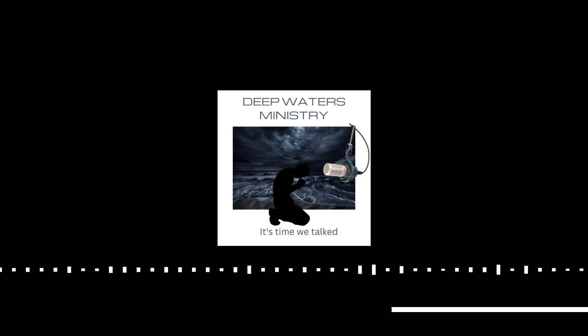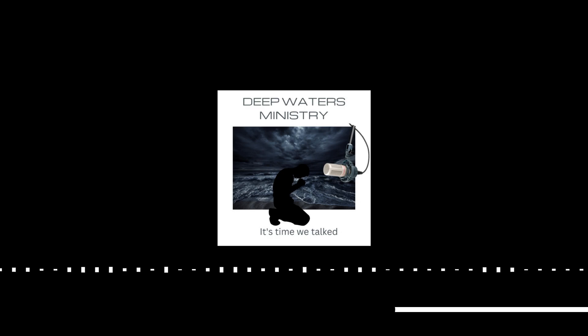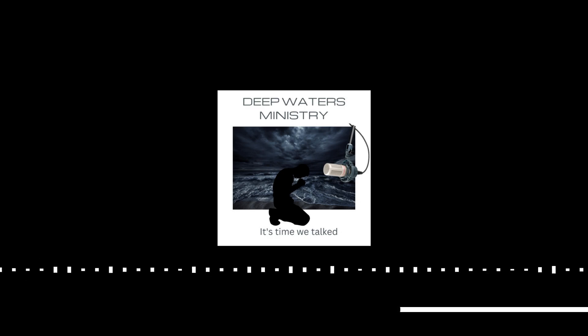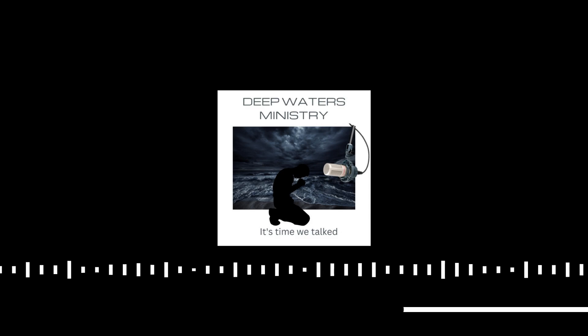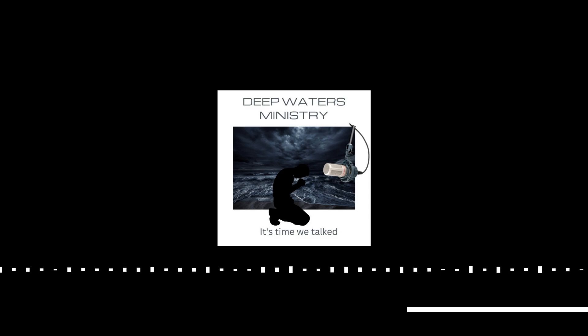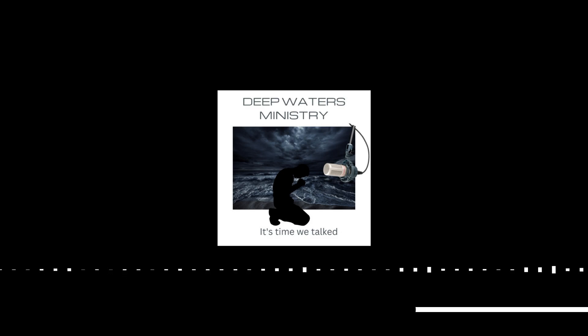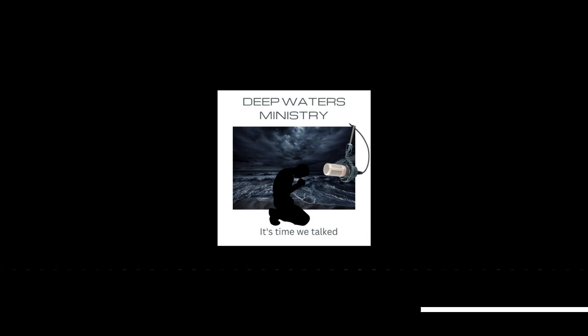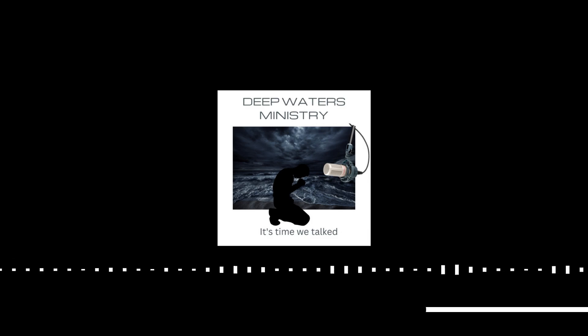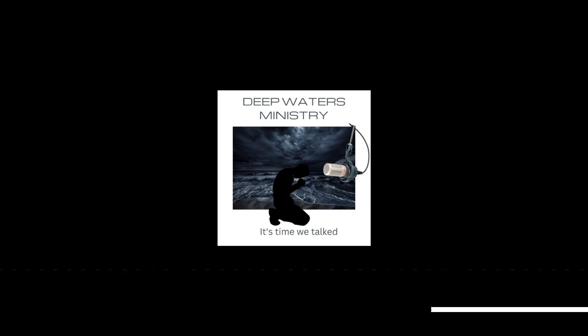Now, but Jesus is always on the lookout to help his disciples grow. And so he came back for another visit just to get Thomas back on track. We see this in John 20, 27-28. Then he said to Thomas, Reach your finger here and look at my hands and reach your hands here and put it into my side. Do not be unbelieving, but believe. And Thomas answered and said to him, My Lord and my God.